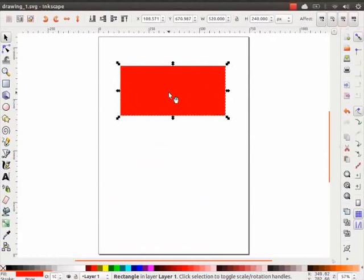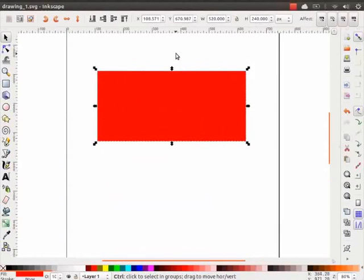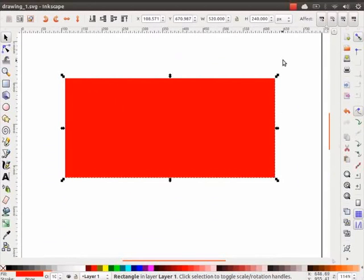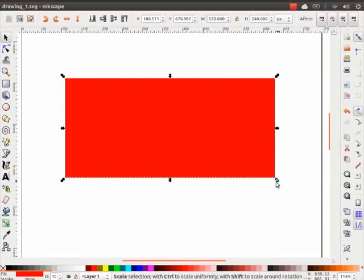Let us zoom in for a better view. To do so, press Ctrl key and use the scroll button on the mouse. Notice arrows around the rectangle. These are called handles, which we can use for scaling and rotating.